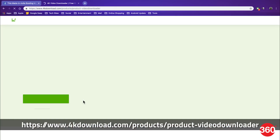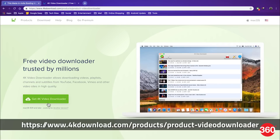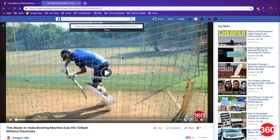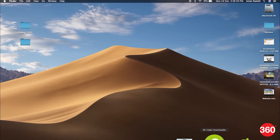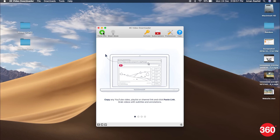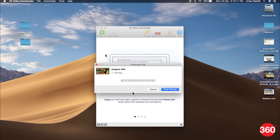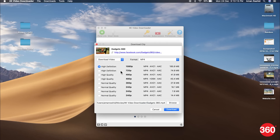Download the 4K Video Downloader helper app by clicking on the link in the description below and install it. Now open the Facebook video you wish to download and select Show Video URL and copy it. Next, open the 4K Video Downloader helper app and click on Paste Link. The app will automatically paste the link from the clipboard, and then you can choose your desired quality and hit download.